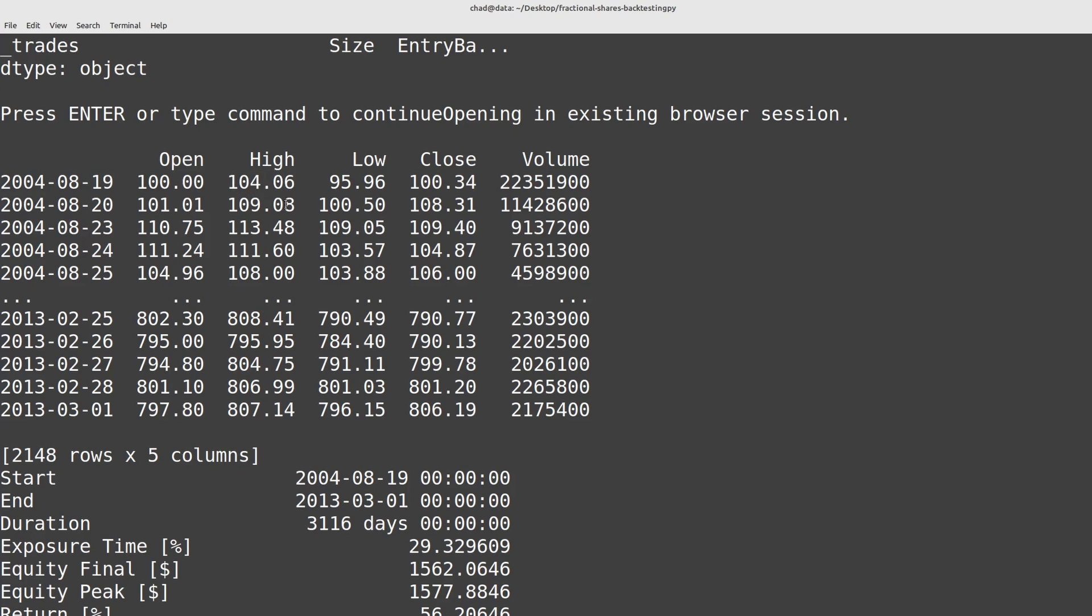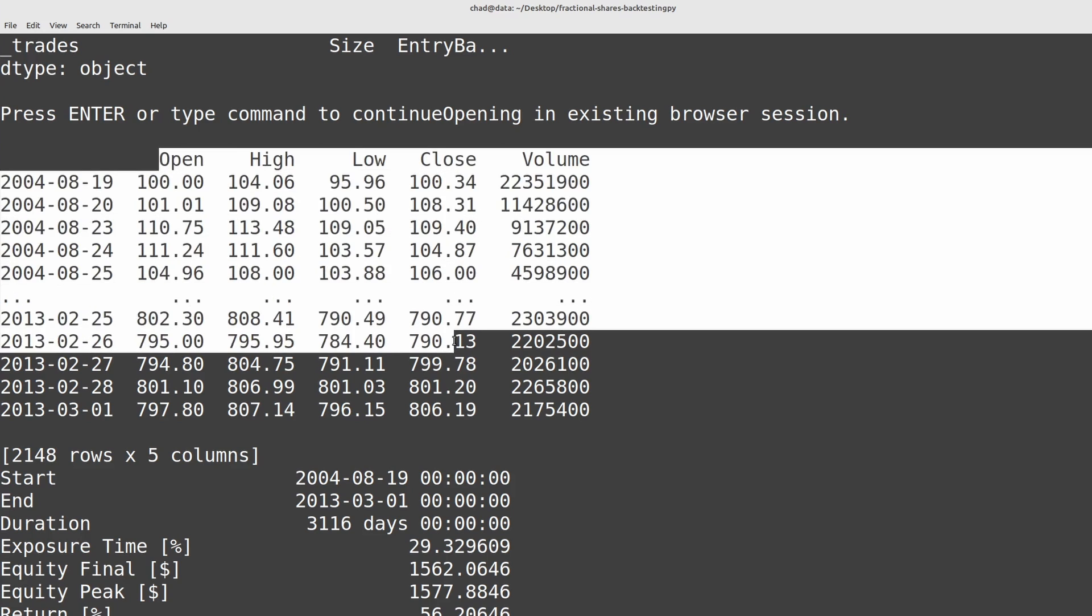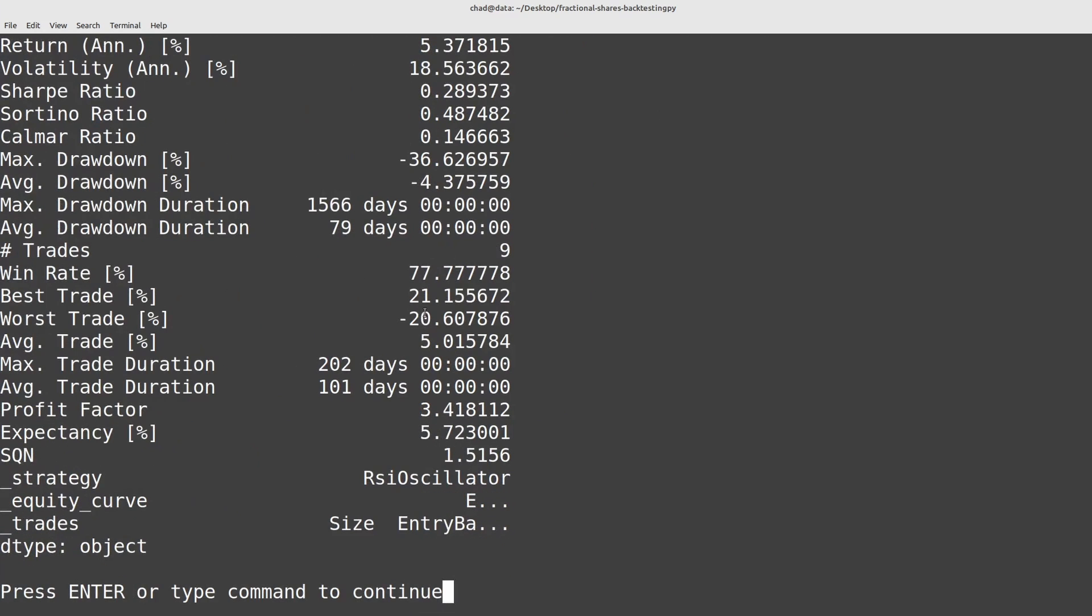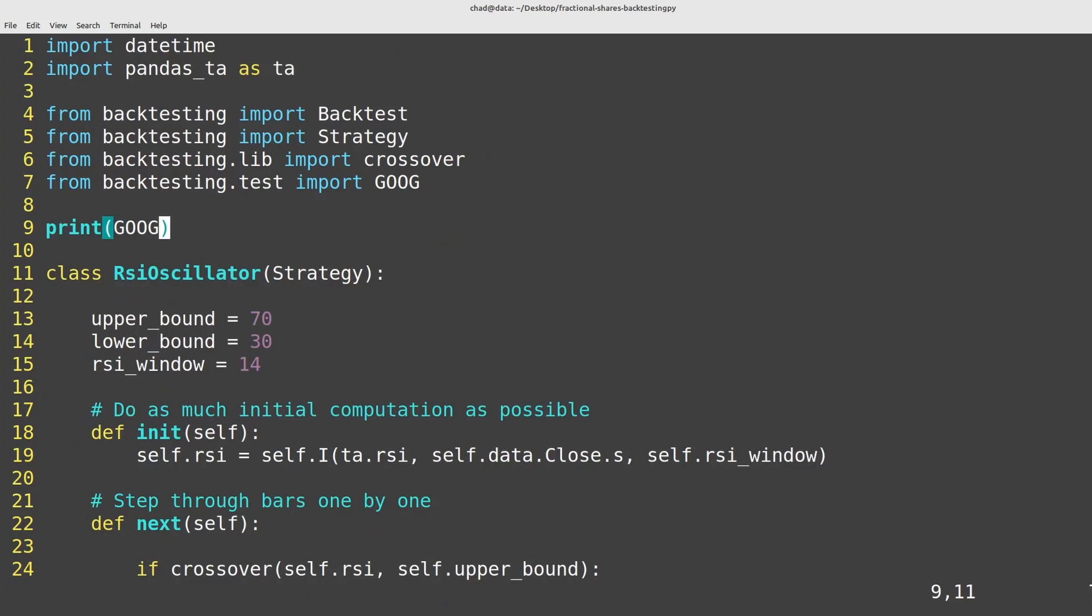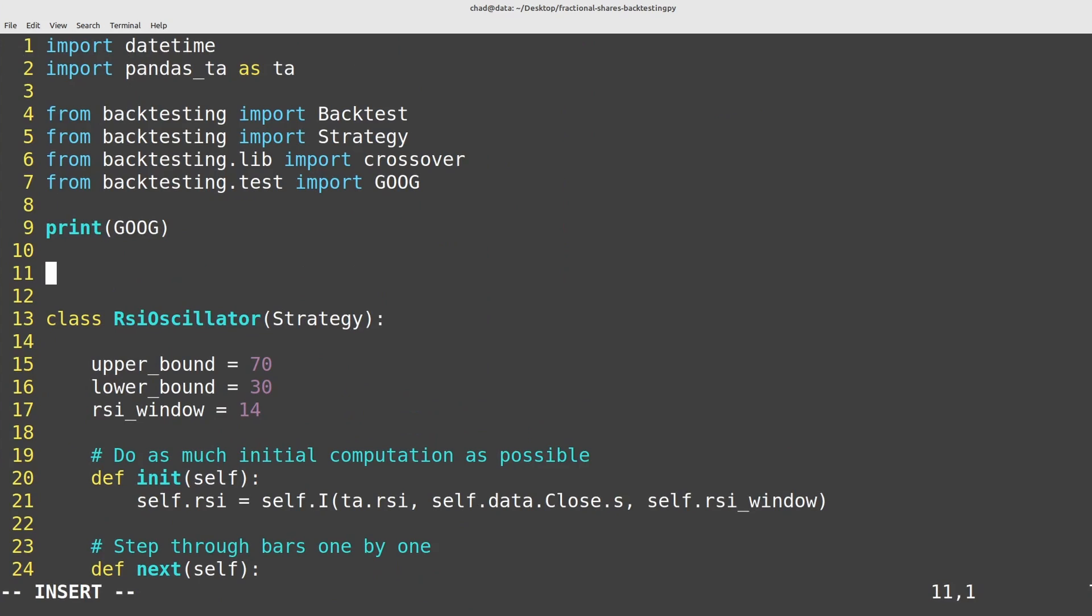So how do we do that? We just have to divide this data by the factor. So I'll set a conversion factor here. Factor is going to be equal to a thousand. So I'll trade in milli shares for now.